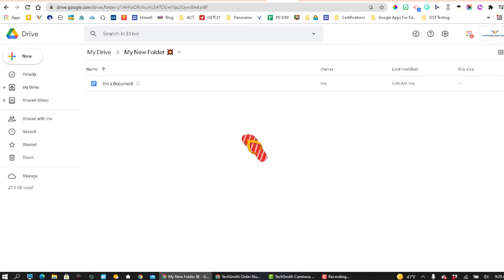My preferred method is to always go into Google Drive and to open up the folder where I want the actual form to live.